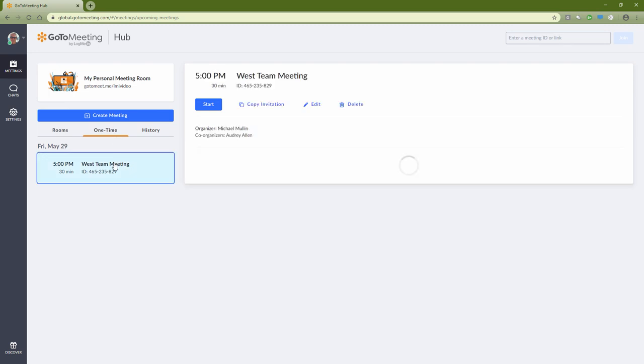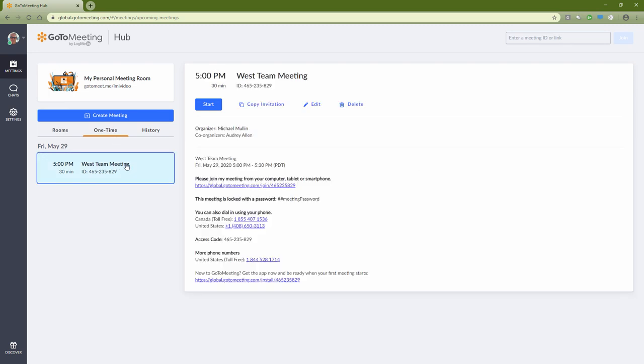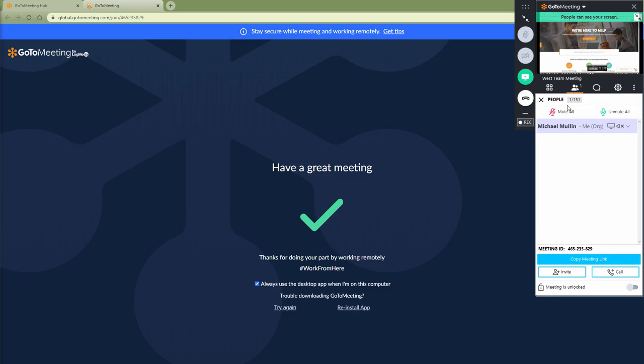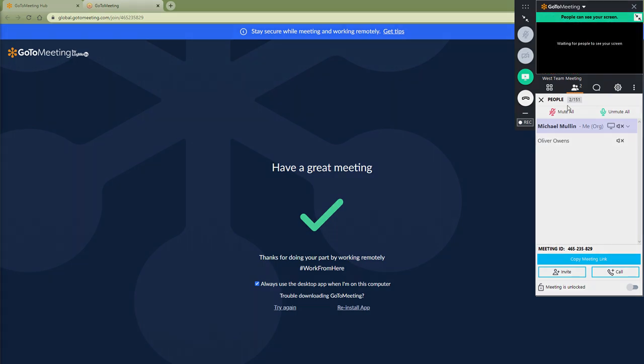To begin a scheduled meeting, just click the Start button and the control panel will appear on the right-hand side of your screen. You will find all your meeting controls in this panel and a list of the people who have joined the meeting.